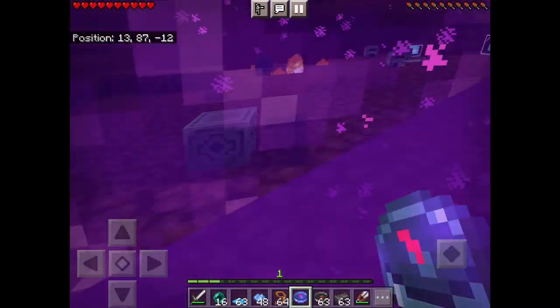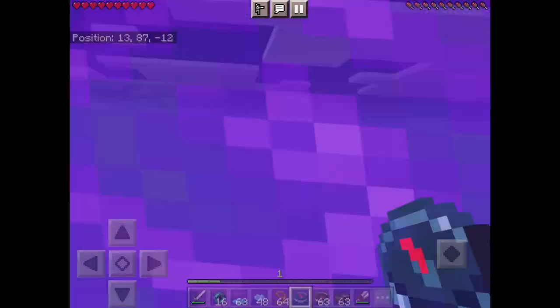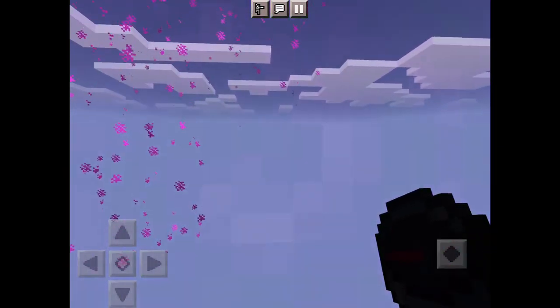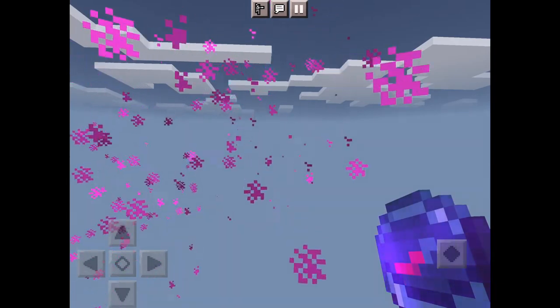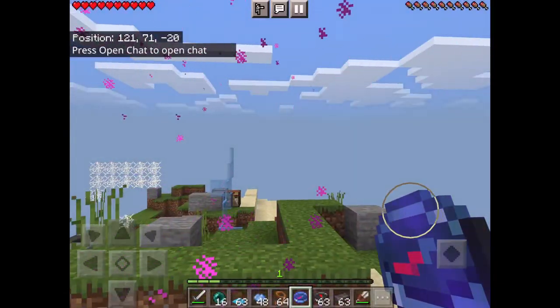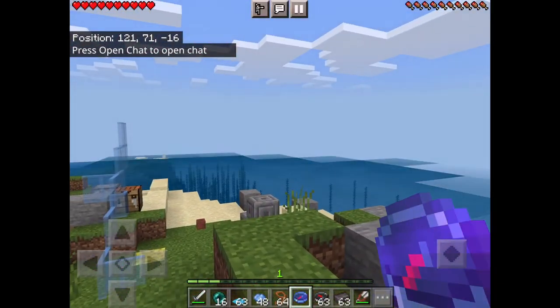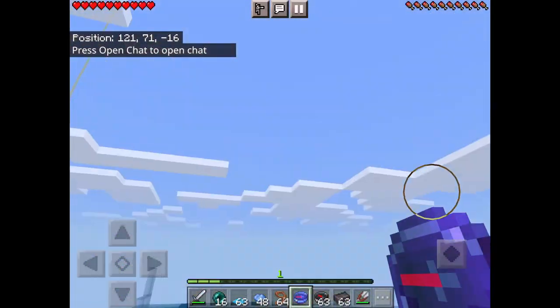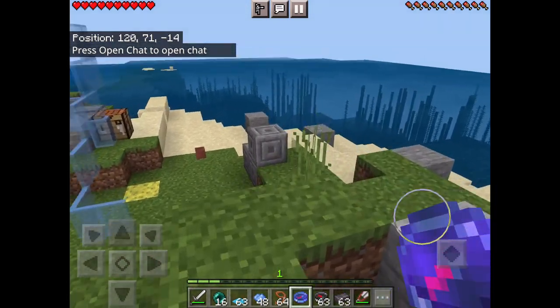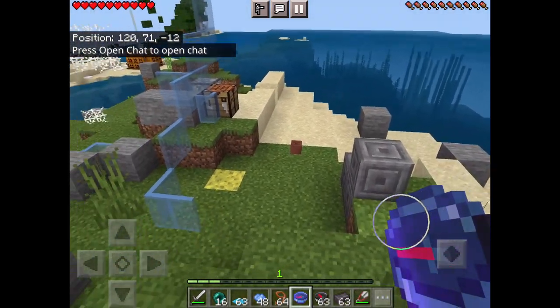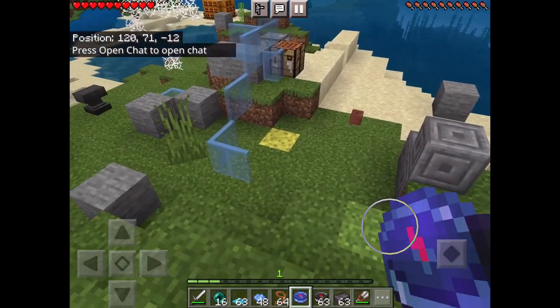But when you go into and get out of the Nether, it goes crazy because it can't find the lodestone. So yeah, just be aware of that.